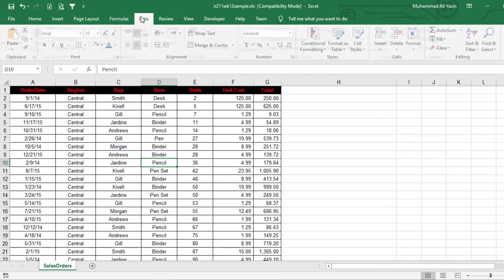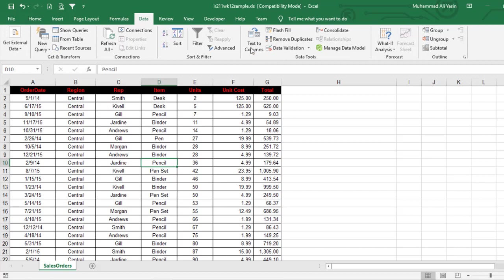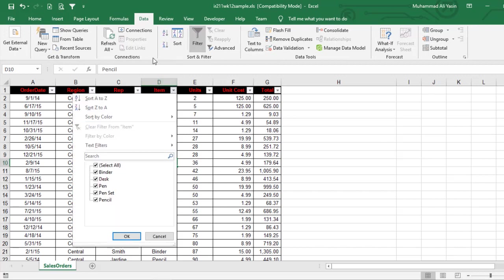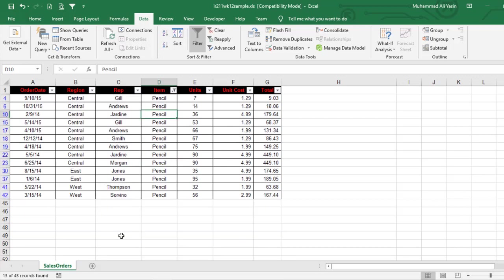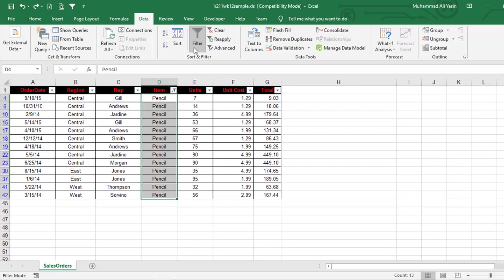We're going to go to Data, then click on Filter, and from here, from the items we are going to select the pencil and we are good. We have all the pencils. Now these are a lot of steps.